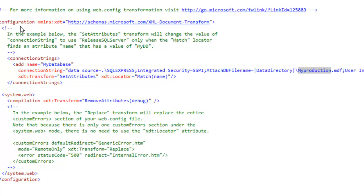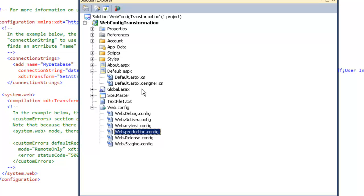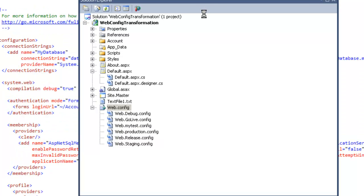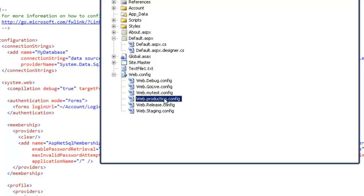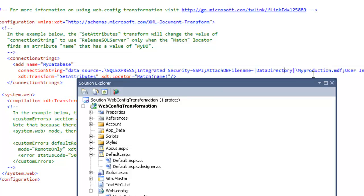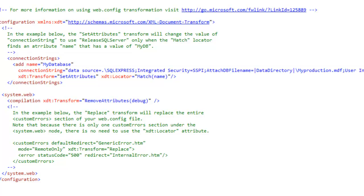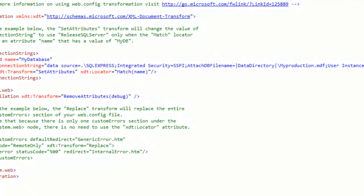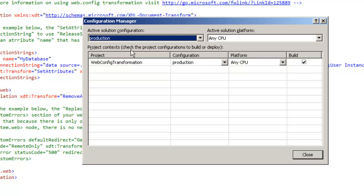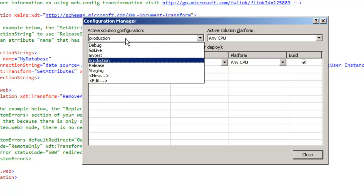So now I have two configuration files: one is the web.config file with the connection string pointing to myDevelopmentDatabase, and the other is web.production.config created for the production environment, pointing to myProduction.mdf. Let's save this, build the application, and deploy to the production environment by ensuring the active solution configuration is set to Production in the Configuration Manager.